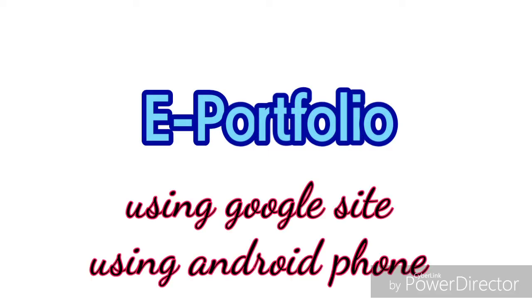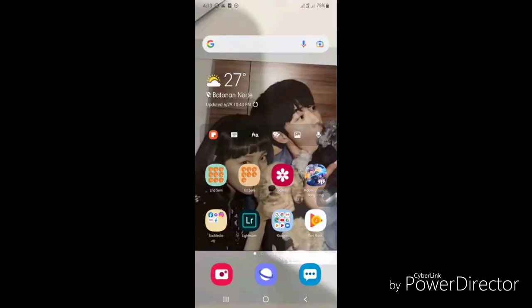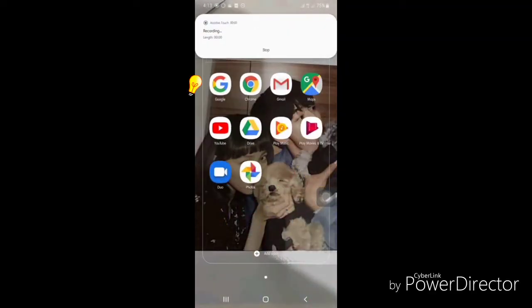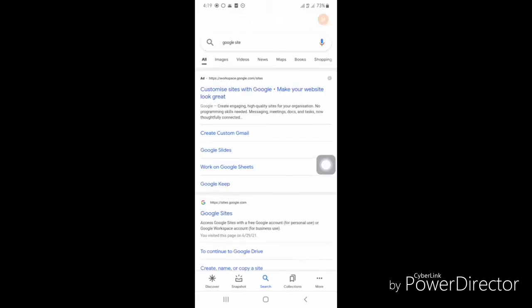Hello, welcome to my video. Today I'm going to teach you how to make a portfolio using Google Site on an Android phone. First, click the Google app in your phone or simply search for Google Site.